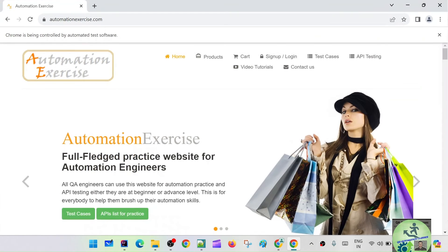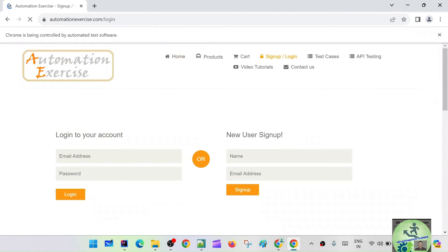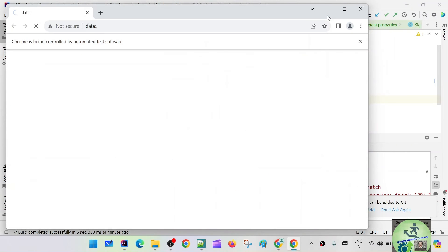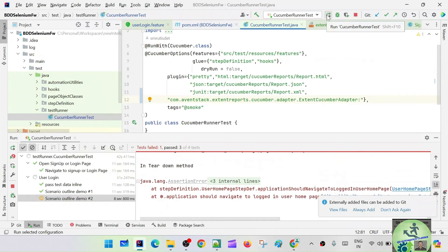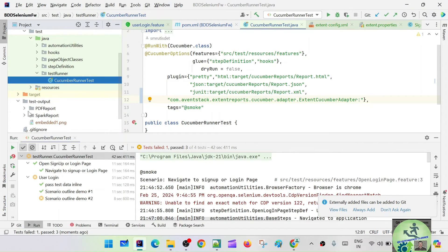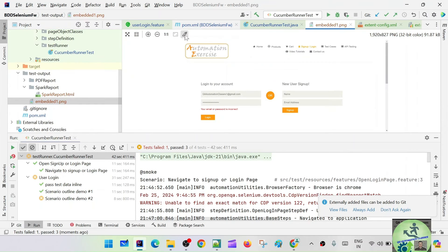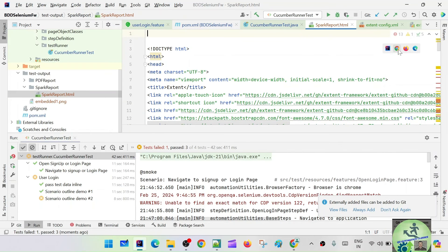The user login feature is running — first with the valid condition, next with the invalid condition. The folder got created! You can see the PDF here, the Spark report folder here, and the failed screenshot also got captured. The first screenshot was also captured. Now let's open the HTML folder.